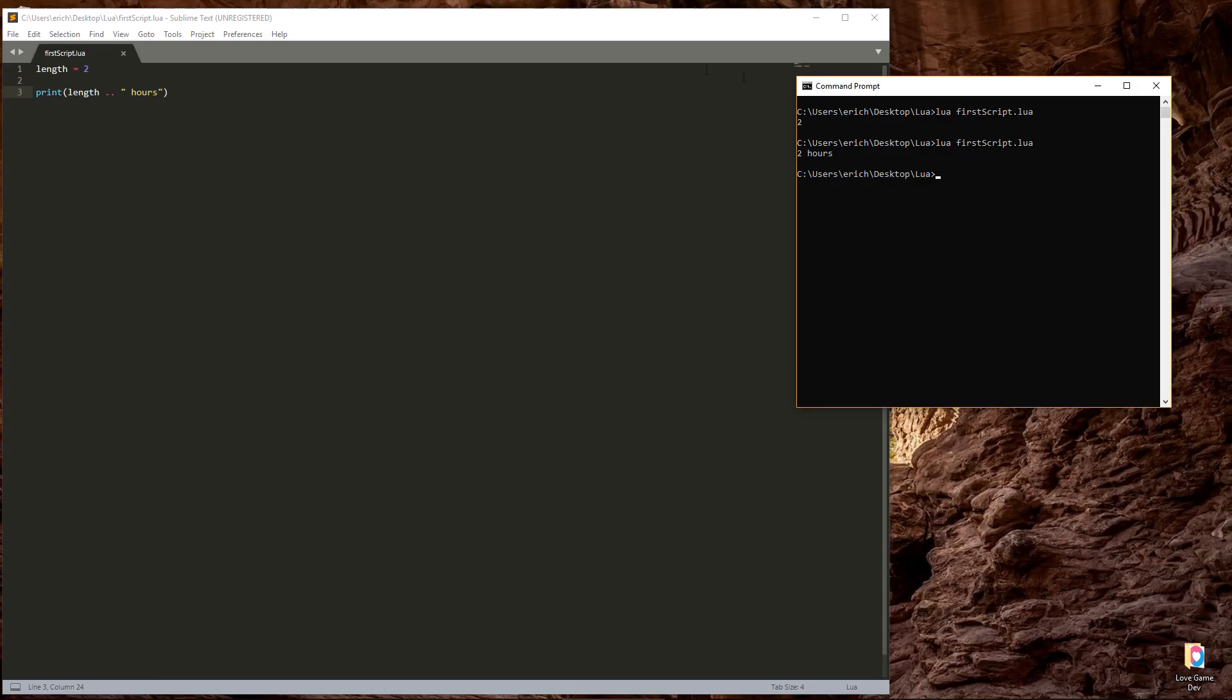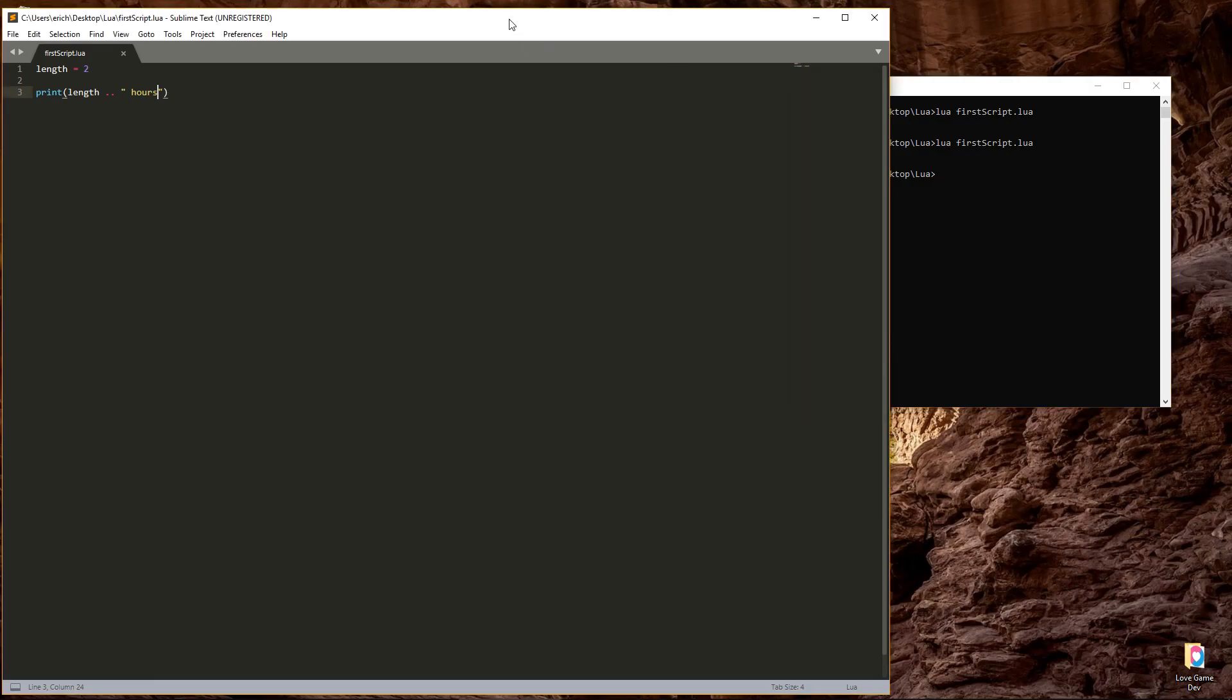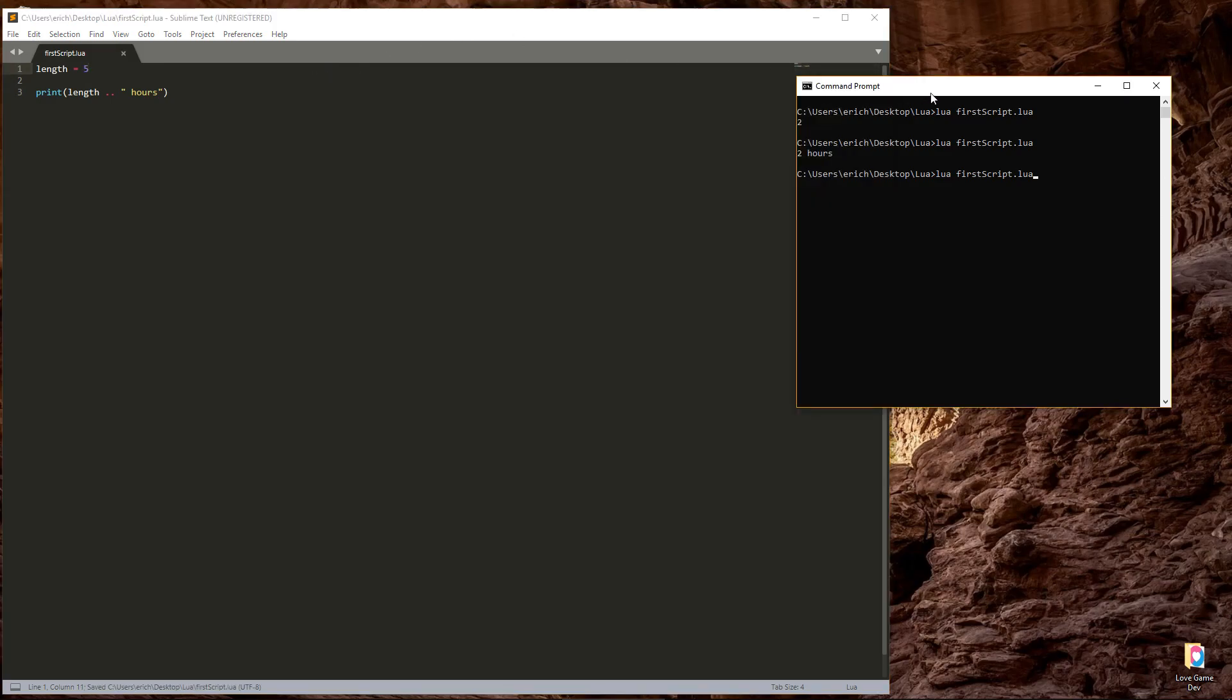If the trip was going to be five hours, all we would need to do is change the two into a five, save, and run the script, and we get five hours.